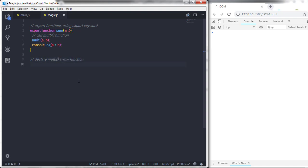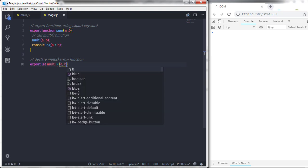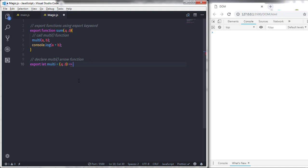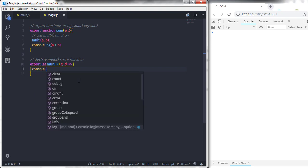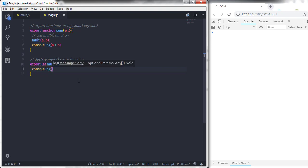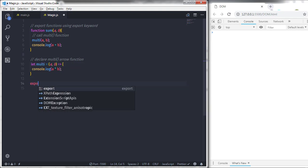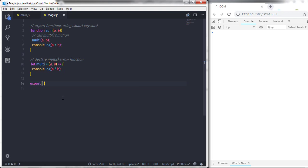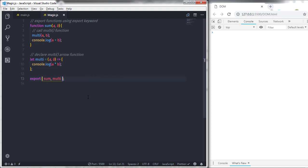Now I'll create my second function using an arrow function. I'll say export let multi equals, specify two arguments in the parentheses, then the arrow, and in the body say console.log with a multiplied by b. You can also export both functions using a single export statement — remove the individual export keywords and write export with curly braces containing sum comma multi. This exports both functions at the same time.